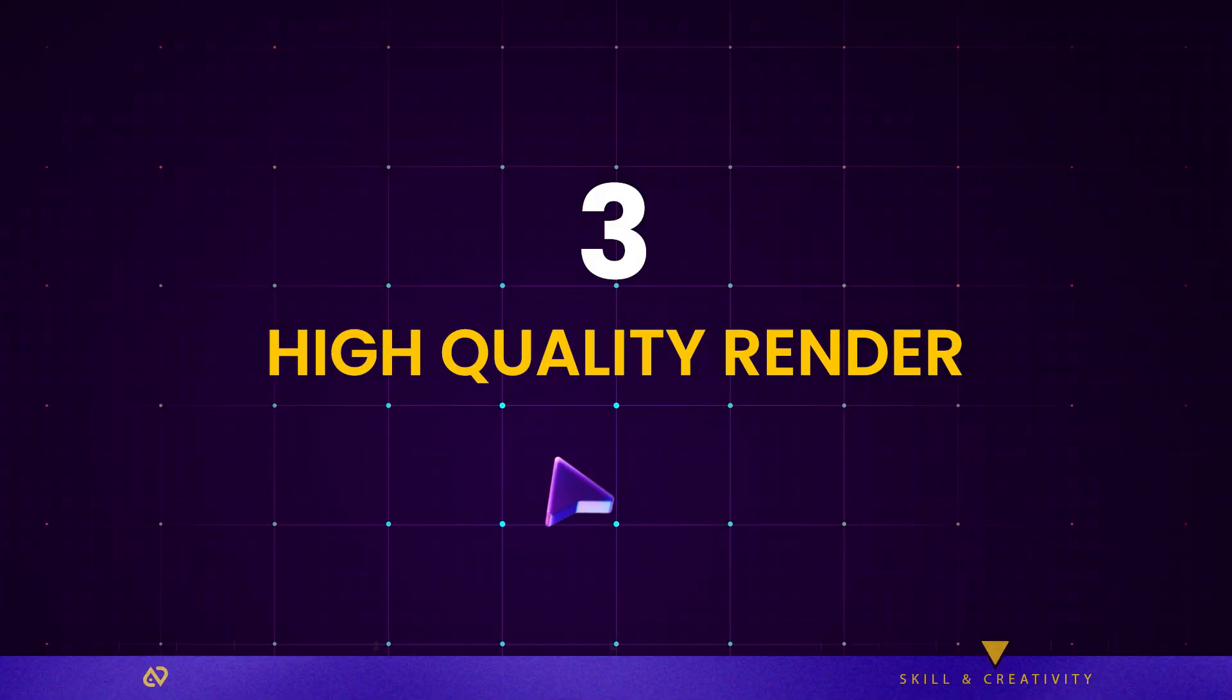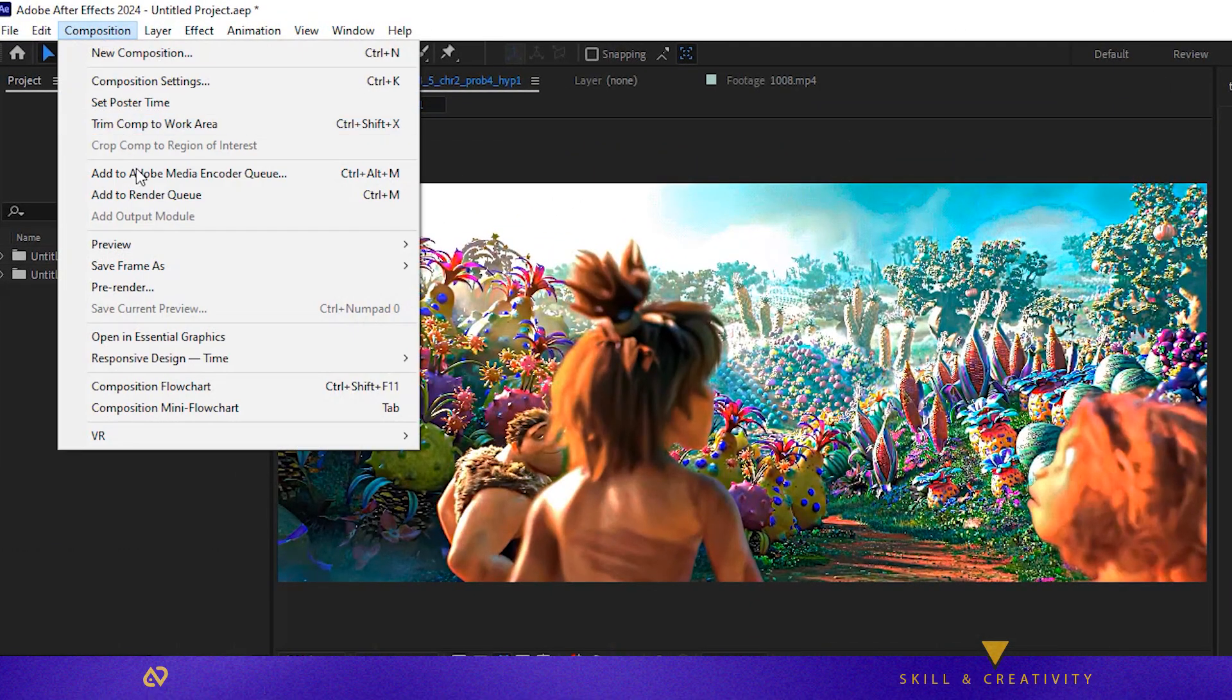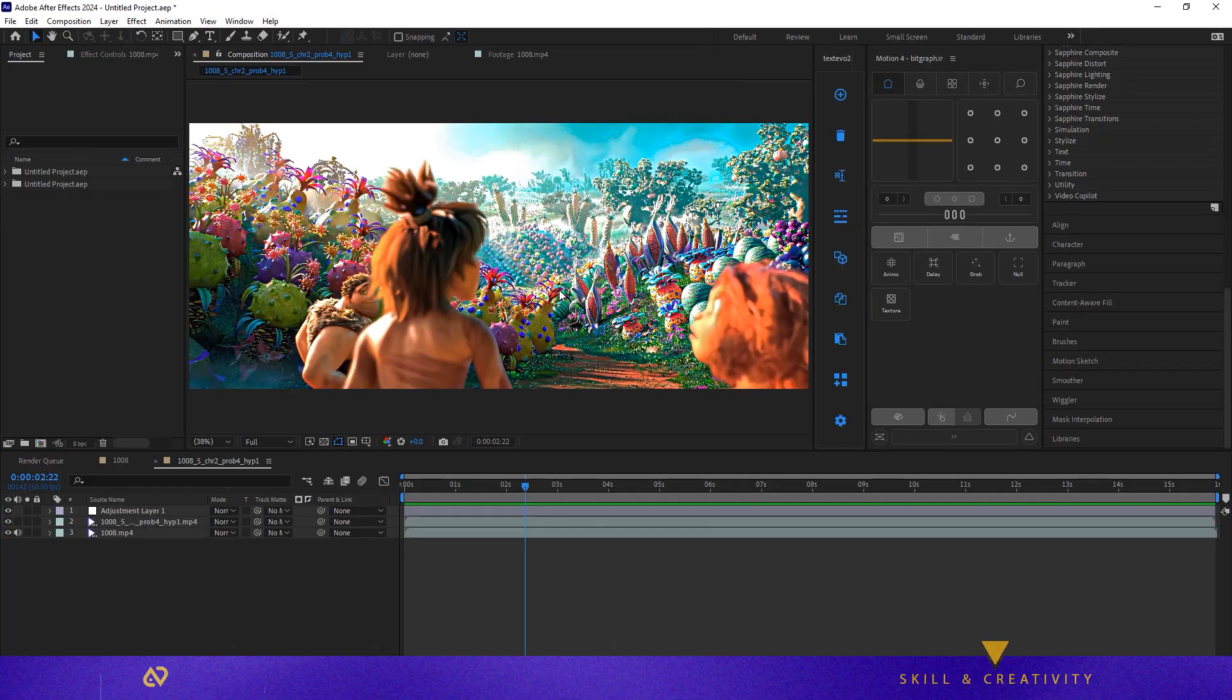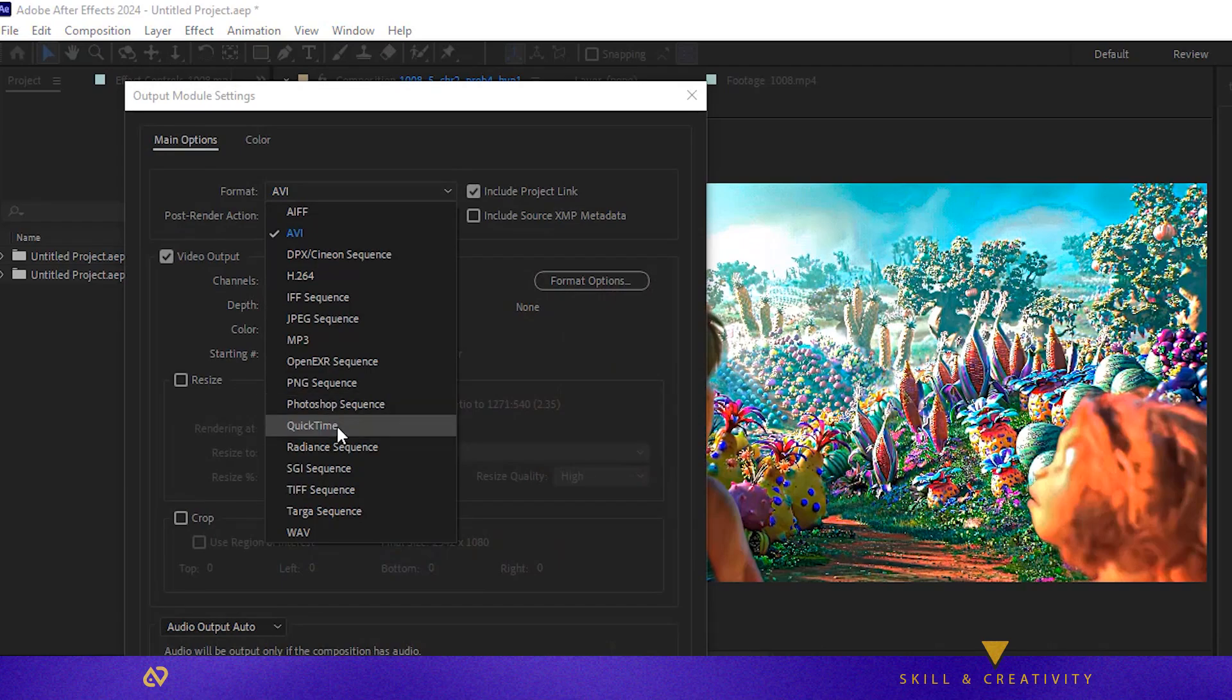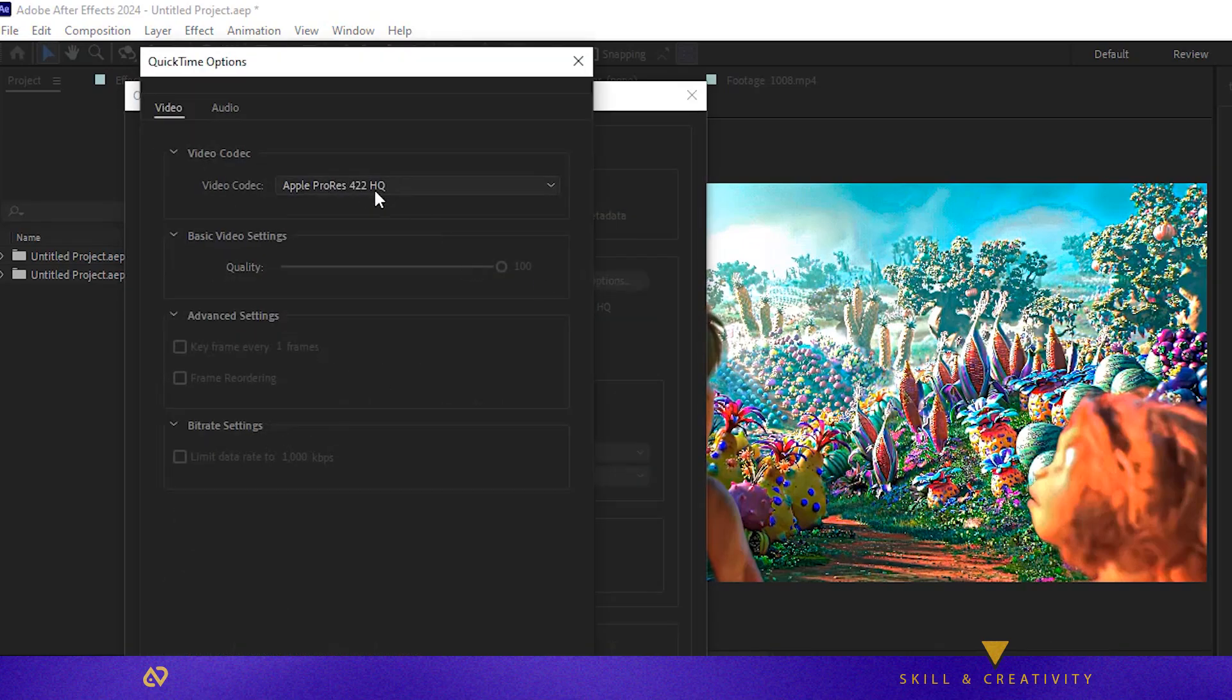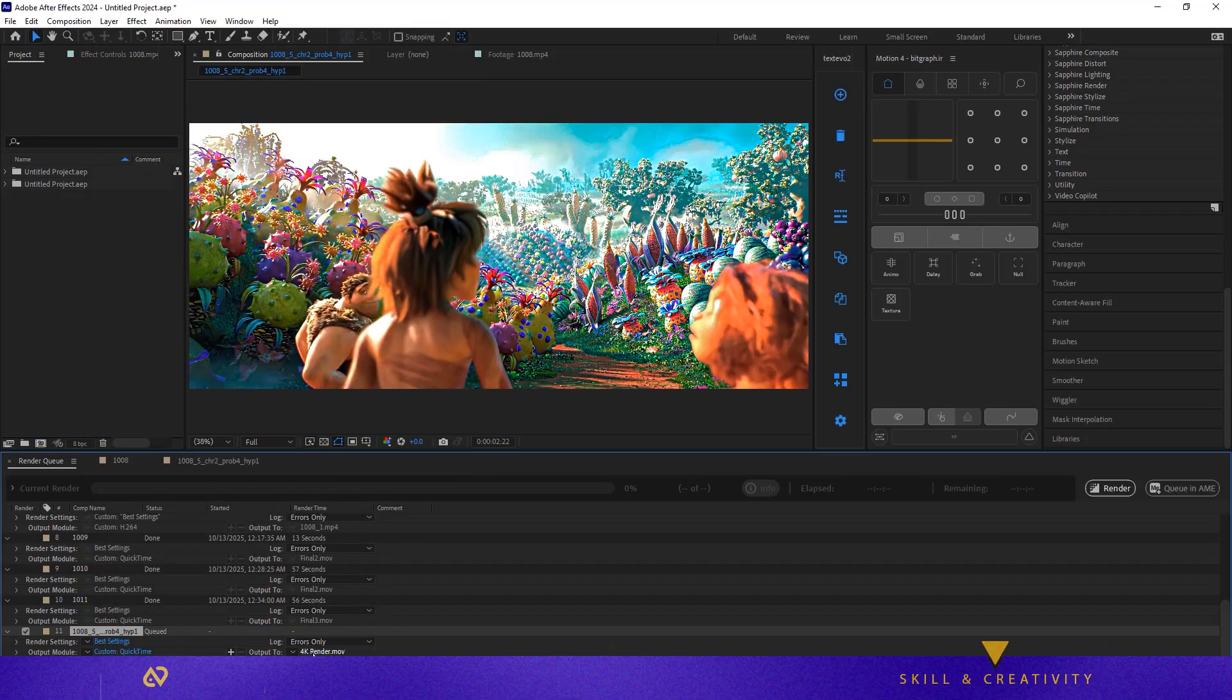For the best render quality, go to Composition Arrow Pre-Render. Rename your file and choose where to save it. In the Render Queue, select Custom under Render Settings, set Format to QuickTime, open Format Options, and choose Apple ProRes 422HQ. Click OK and hit Render.